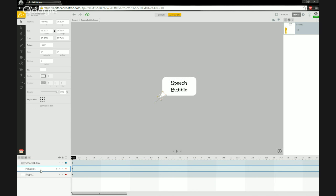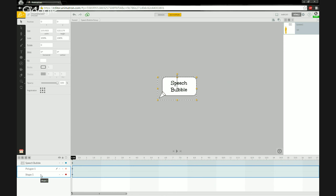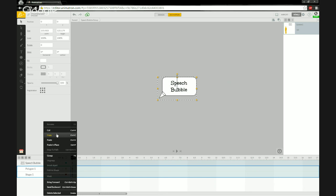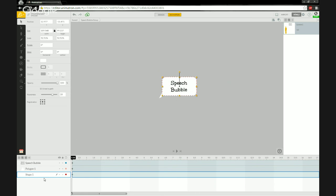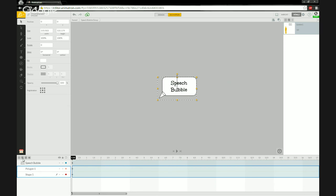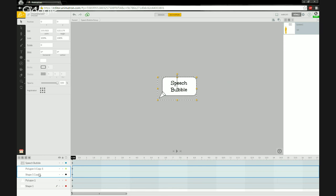We want a border or contrasting border since the speech bubble will appear over other colors. I'll shift-select both shapes and duplicate them — Ctrl+D is the shortcut for duplicating your current layer selections. This creates copies in the exact same position as the originals.